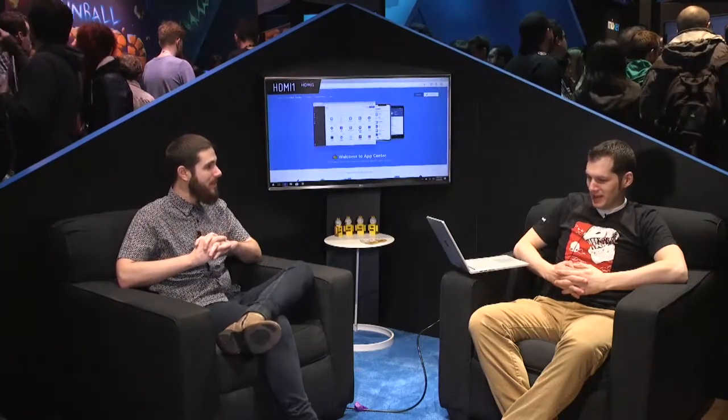Hey everyone, welcome back to GDC Live. We're here in beautiful San Francisco. I'm your host for a little bit, James Montemagno, and I have my good friend Mr. James White over here from the App Center team. How's it going, James?